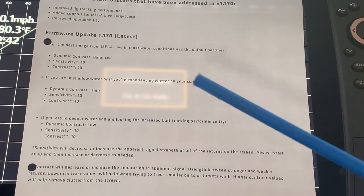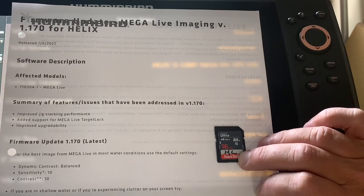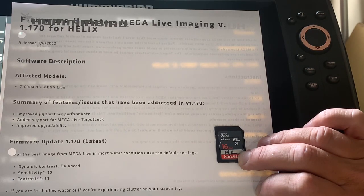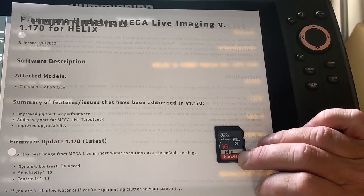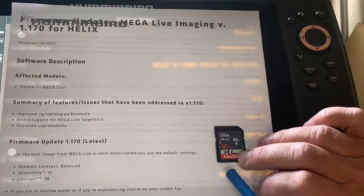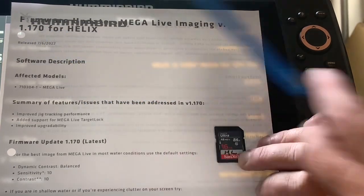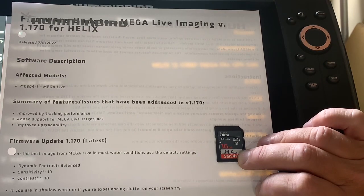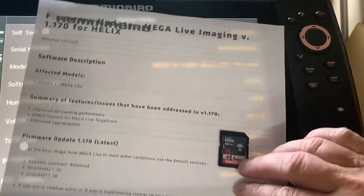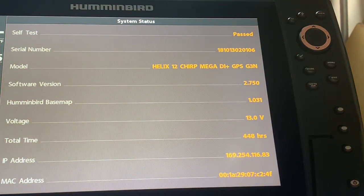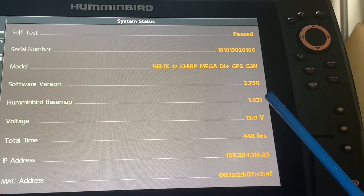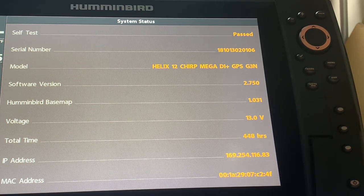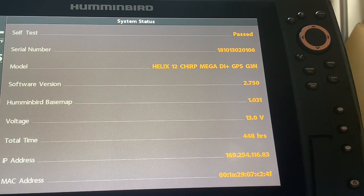I wanted to do a quick video for you today on the Humminbird Mega Live 1.170 update. It is a little different than the traditional updates and it still uses, as you can see, an SD card here. And I am doing 1.170 from 1.150. One of the prerequisites that you need is you need to make sure that you have software version 2.750 installed prior to doing the Mega Live 1.170 update.